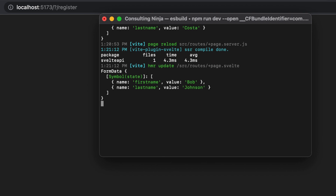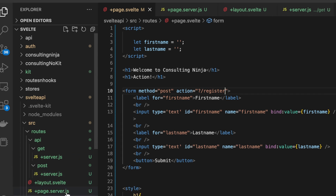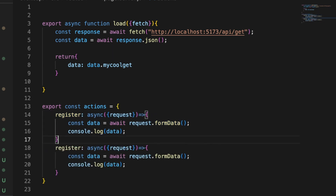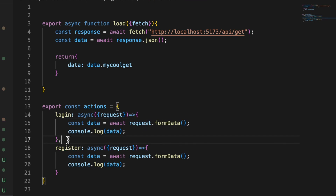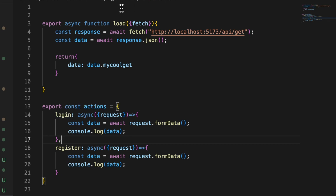Another cool thing you can do is use one form with two actions — you absolutely can do that with SvelteKit very easily. In +page.server.js, let's copy the `register` action and add a `login` action. I'll point out briefly that you cannot have a default action with a named action — you either have just a default with no other actions, or named actions only. That's something to keep in mind.